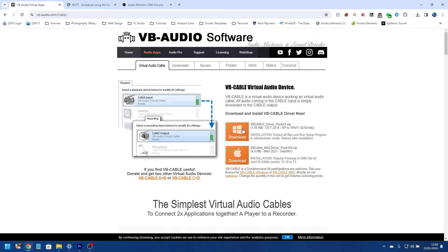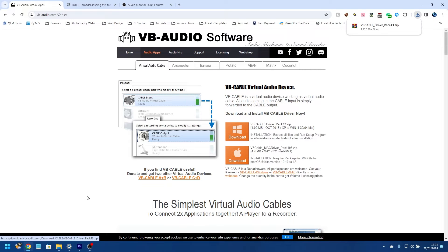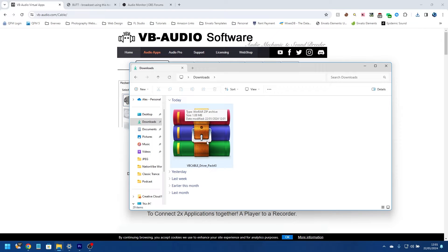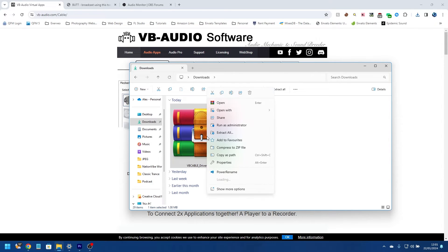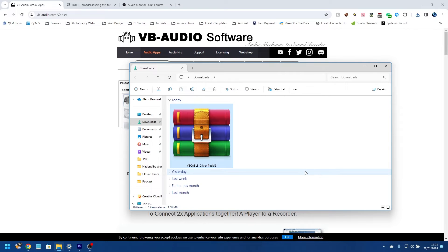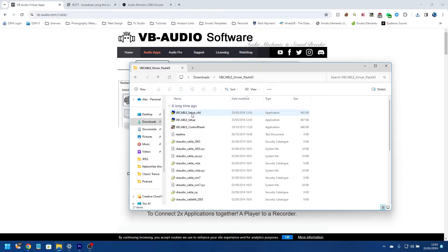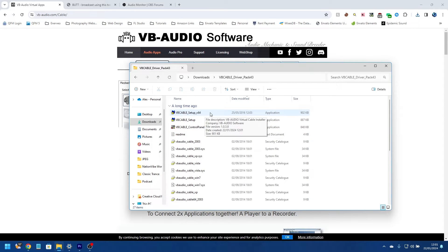And we'll go into our downloads, and there's the file there. So using WinRAR, I'm just going to extract this into a folder and open that folder.